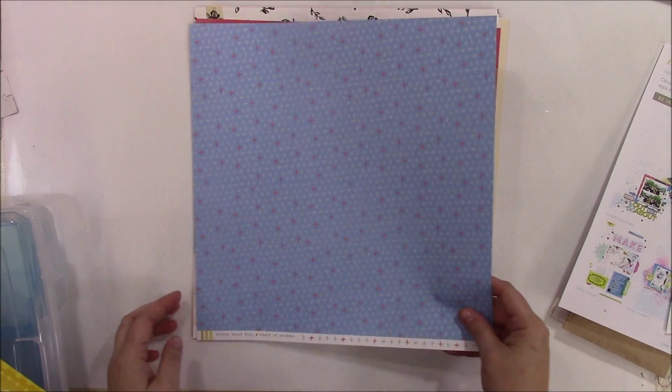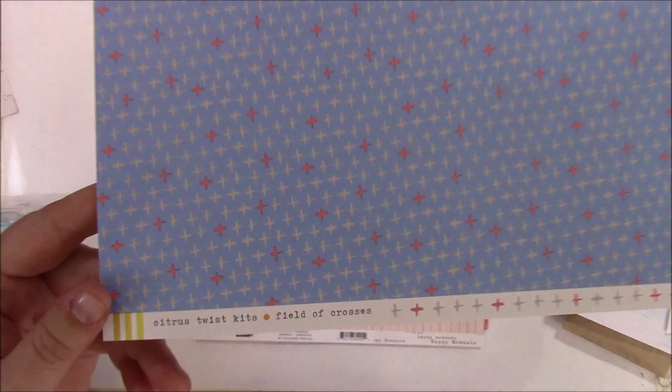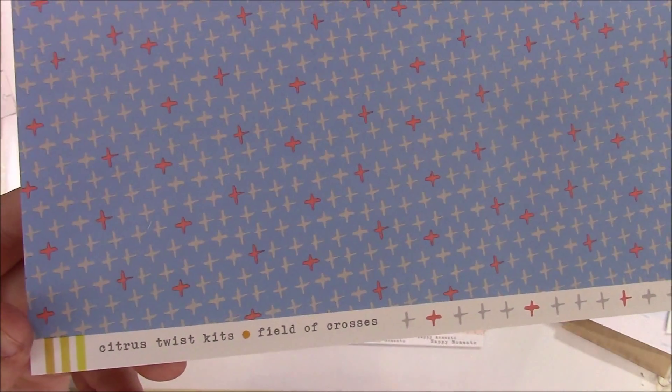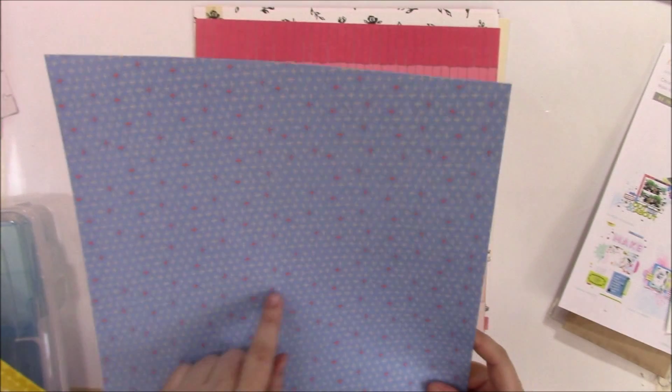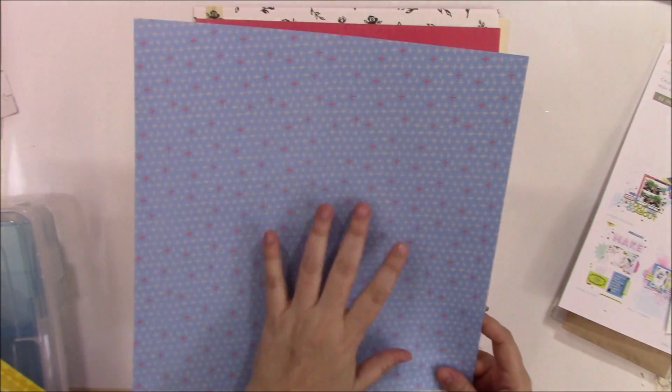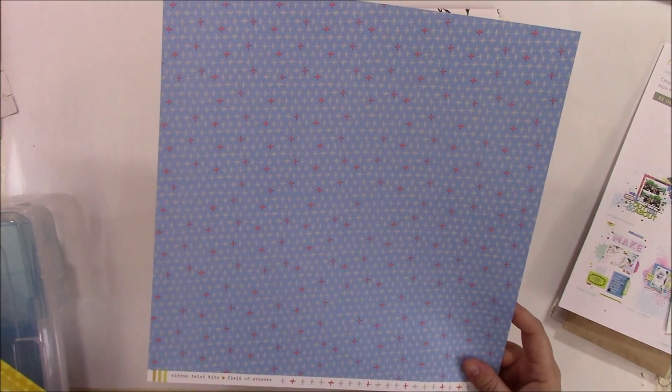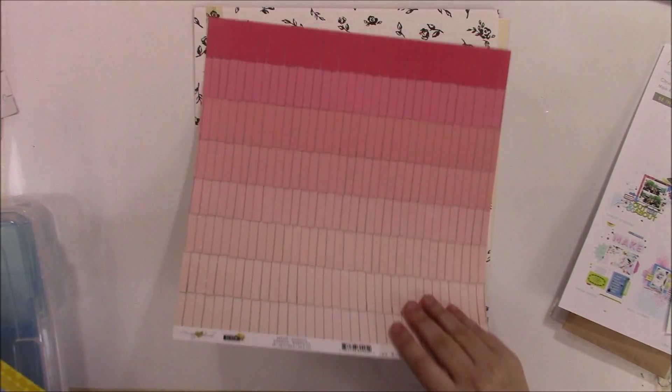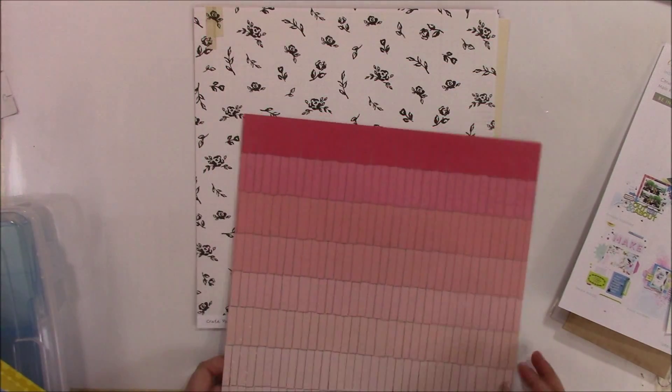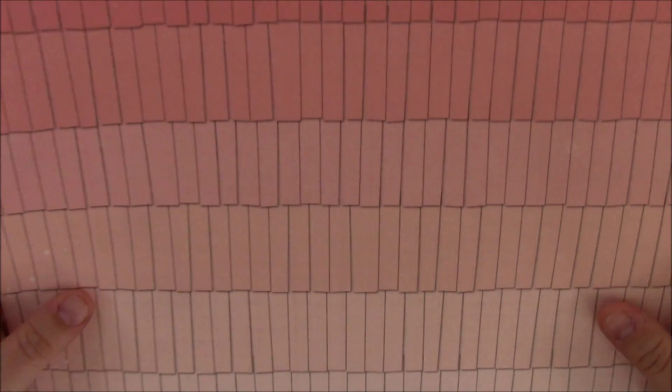This is from Citrus Twist Kits Field of Crosses. So there's a bunch of little crosses on there, mostly in kind of the blue on gray and the crosses, some of them are red. On the back I have a grid paper. It has a few little splatters of yellow. I like that.